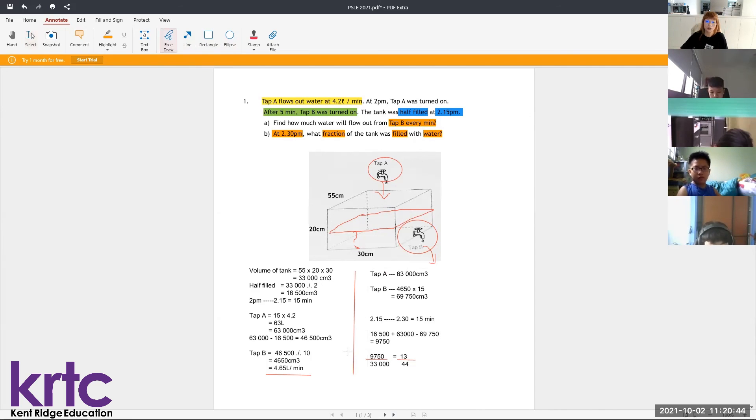So 4.65 liters per minute is the answer for Part A, and 13/44 is the answer for Part B.